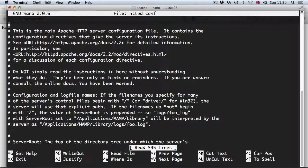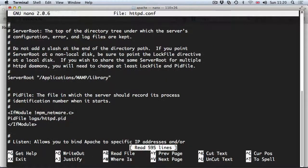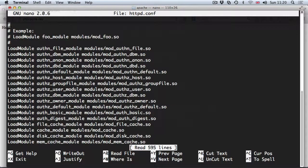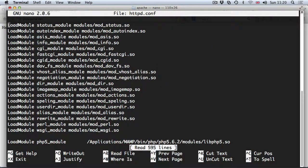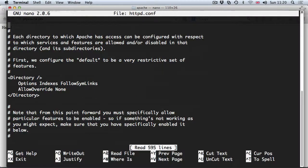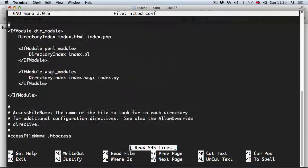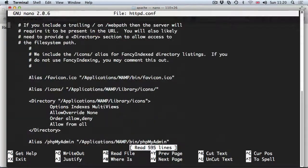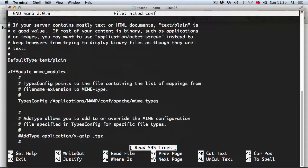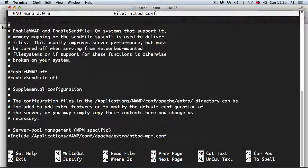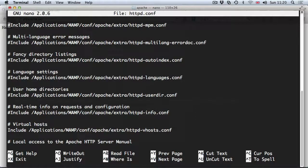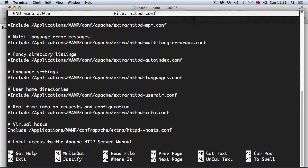Hit enter and let's scroll down, ctrl v, hit as many times as you need to in order to get to the line we need to modify. Include virtual host, there we go this is the line.